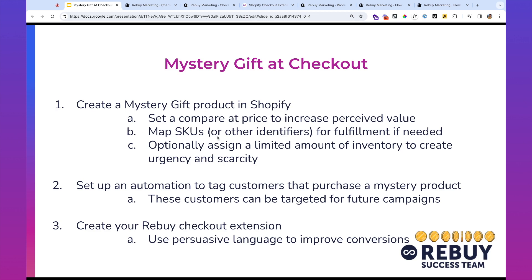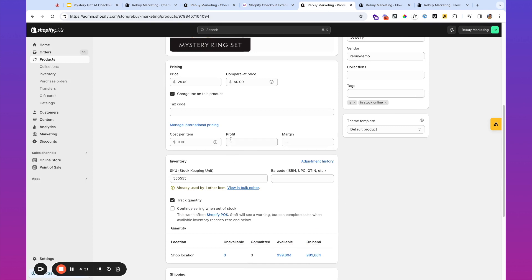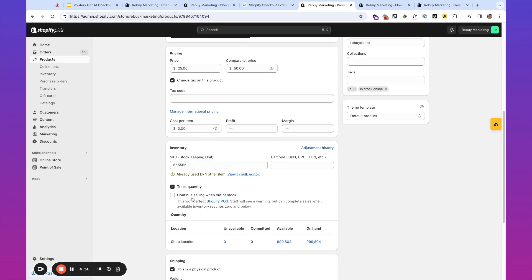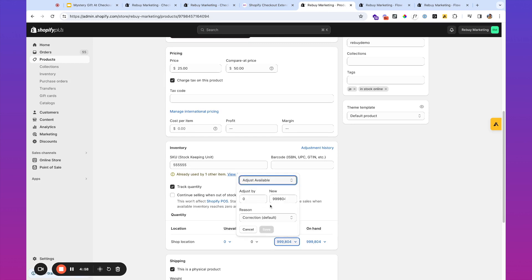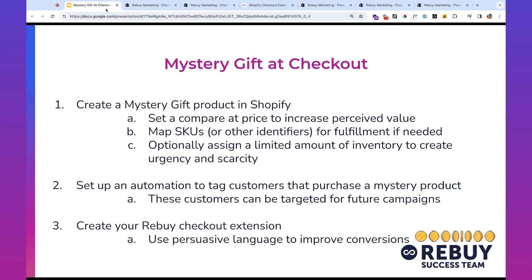So we've created our mystery product. We've mapped the SKUs. Optionally, again, we can assign a limited amount of inventory to create urgency and scarcity so that the offer isn't being shown after a specific point in time as well. So maybe what we want to do is we want to change the inventory and make this, let's say, 100 units as an example.